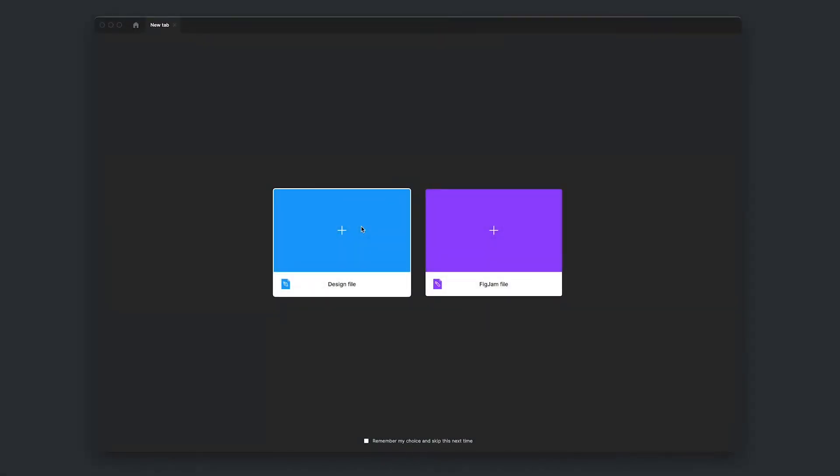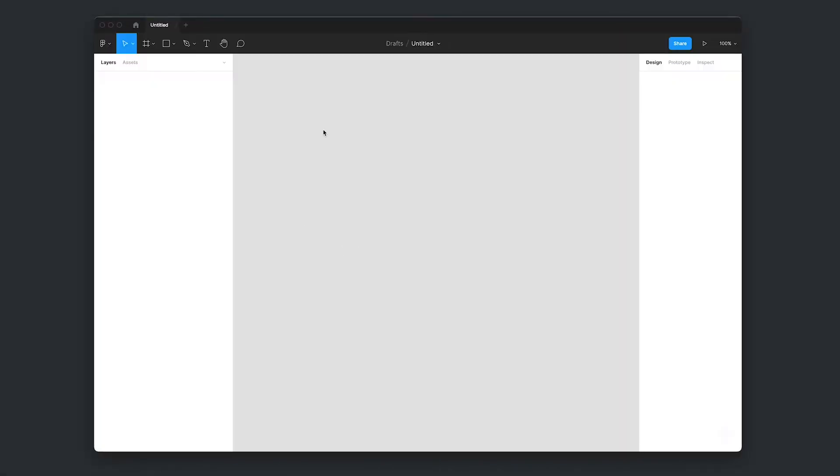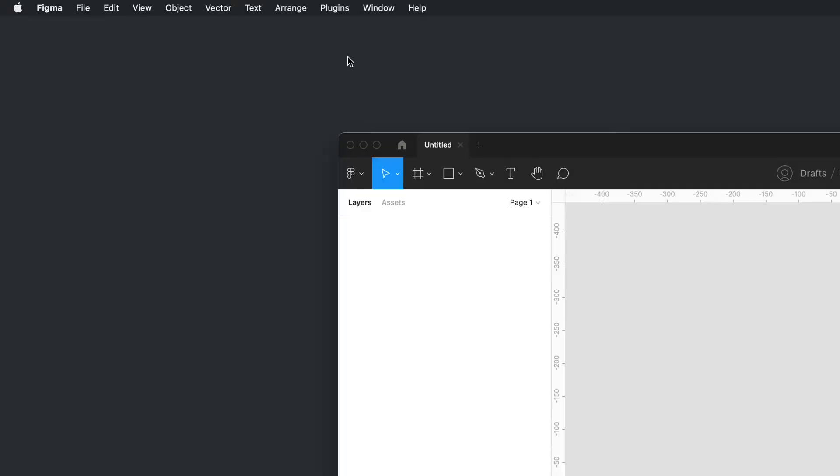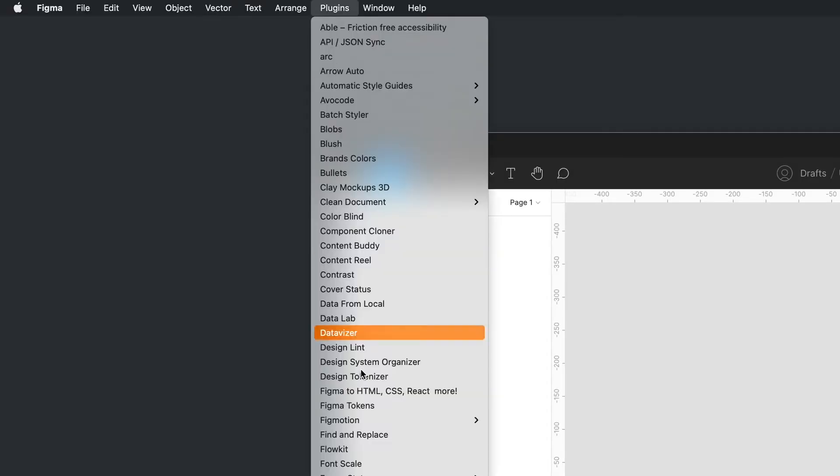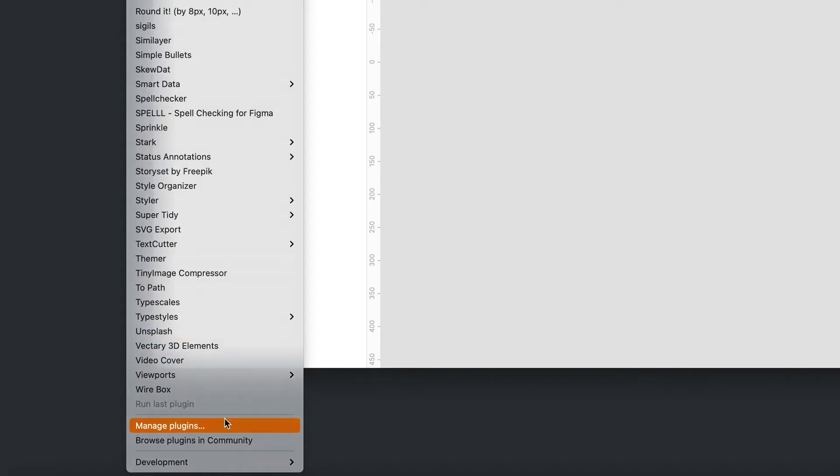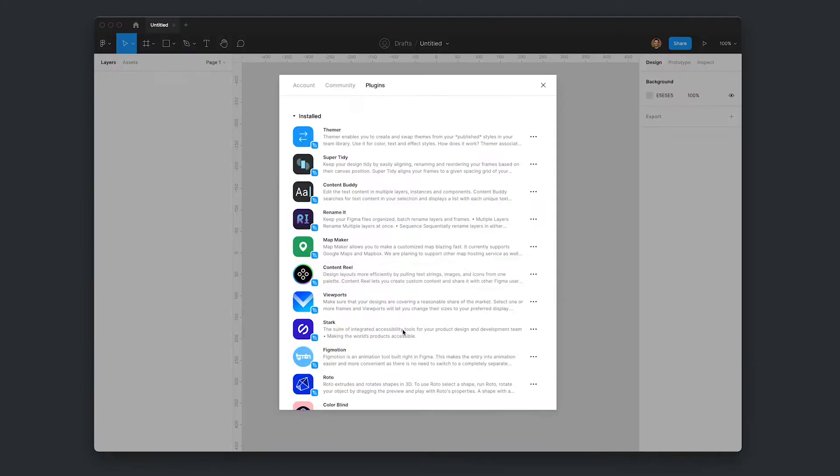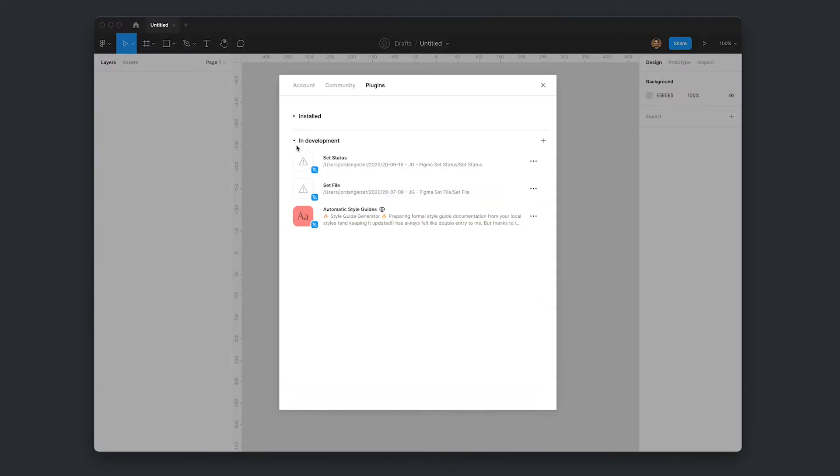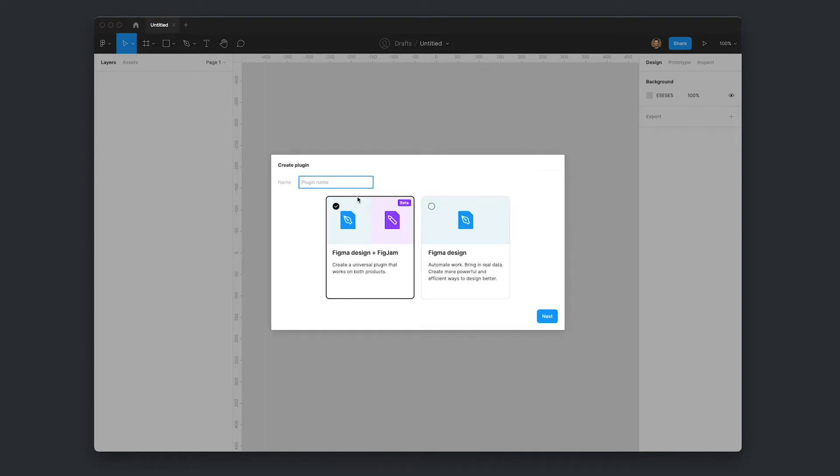We're going to start with a new design file here. We'll open that up. What we're looking for is just in this plugins section, we're going to scroll down to the bottom and click manage plugins. We're just going to minimize this installed section and then in development we're going to hit this plus new plugin.